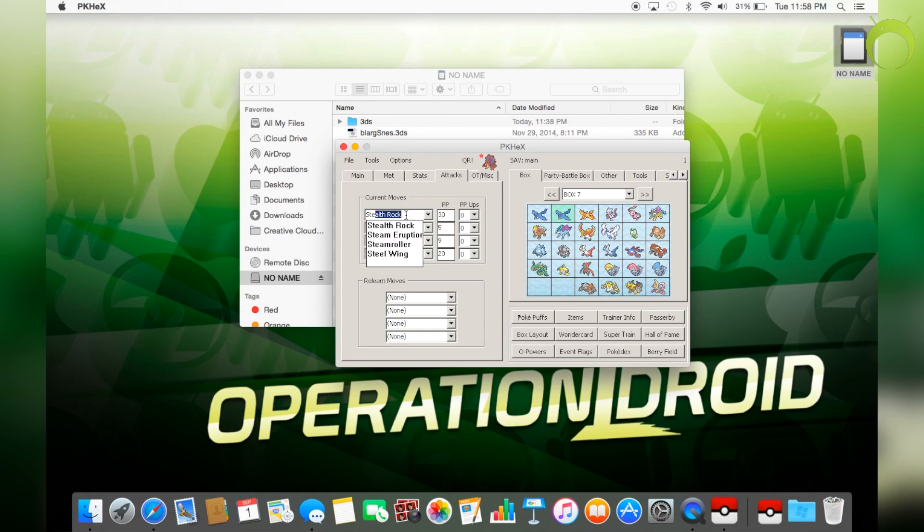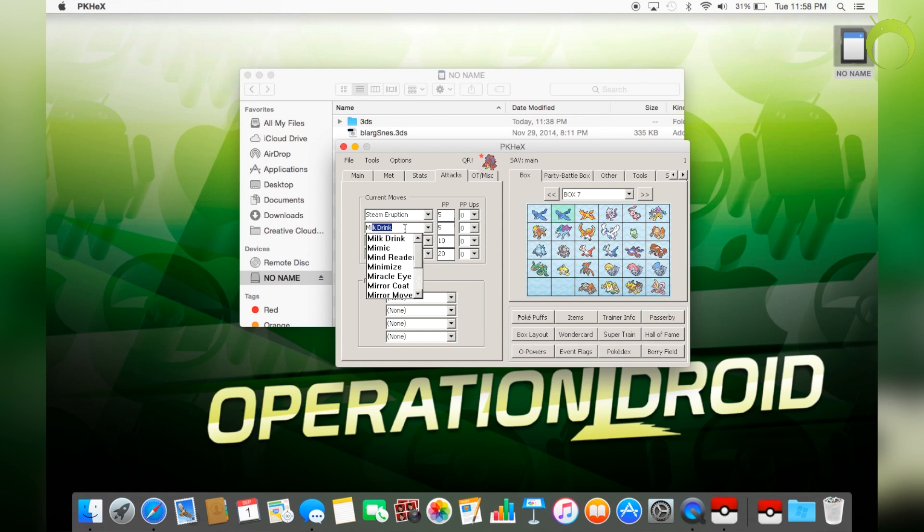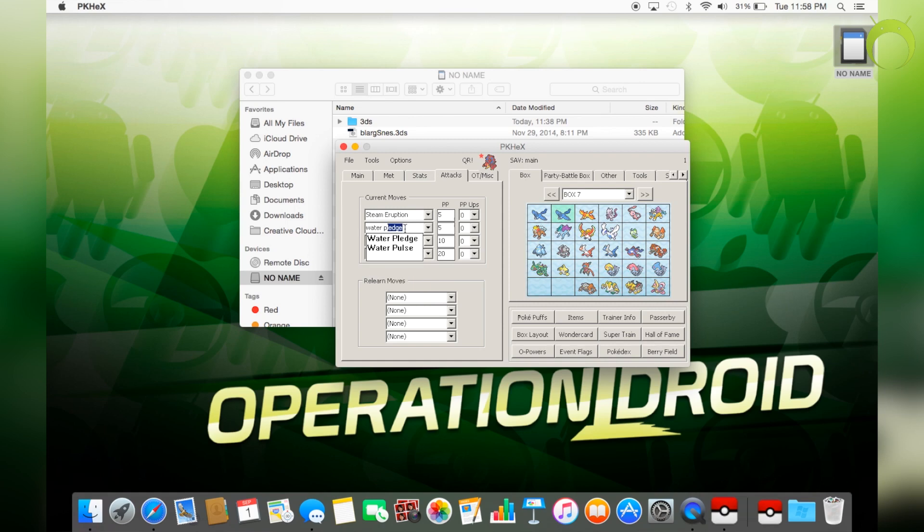And of course, you can also use this to give Pokemon their best movesets for competitive use, whether you're playing VGC or whatever the case may be. You can also use this for that. This can also be used for completing your Pokedex.